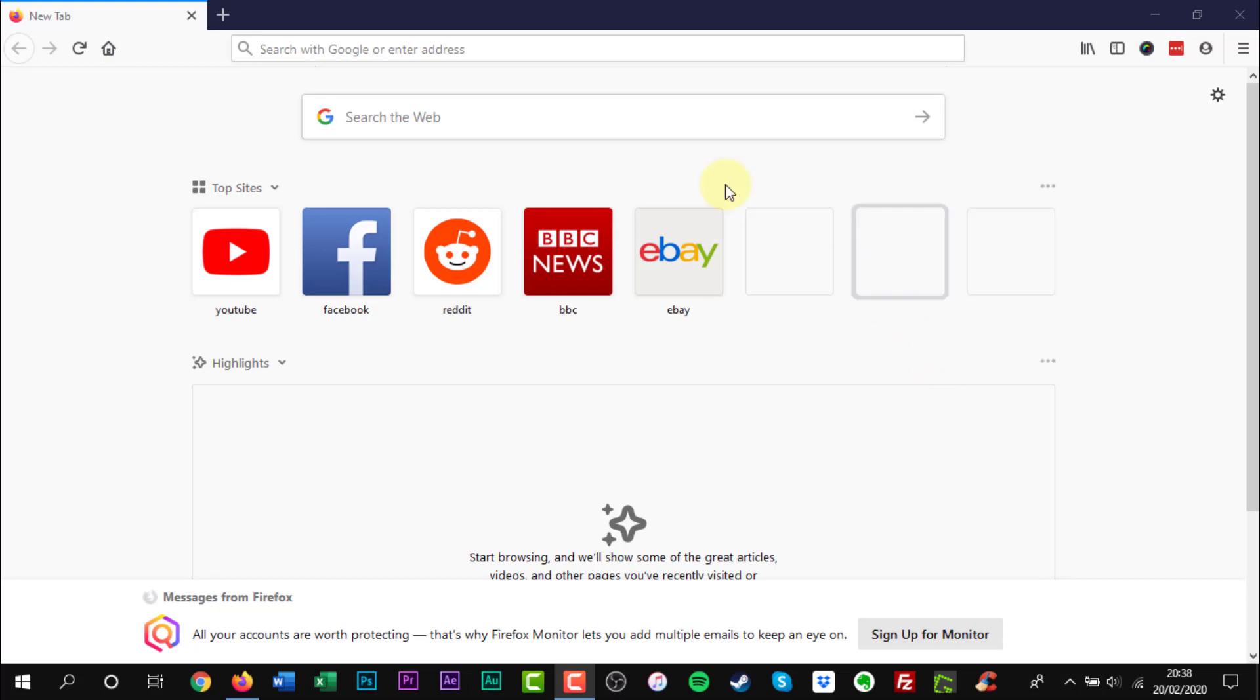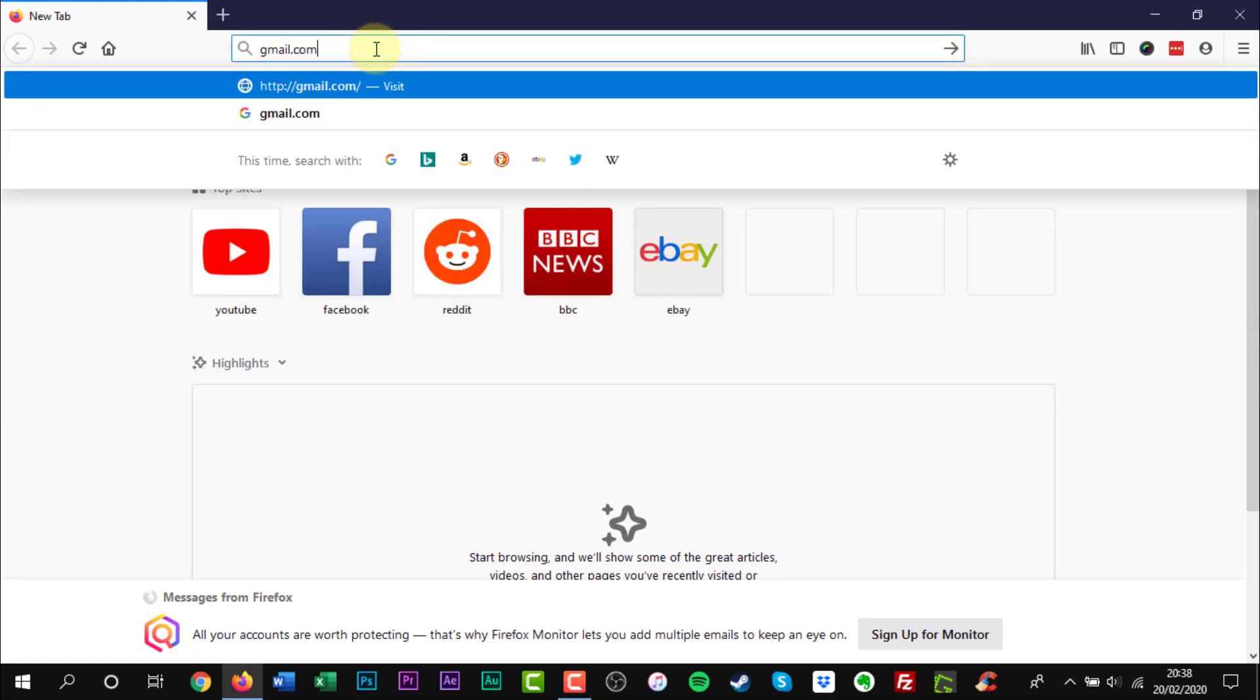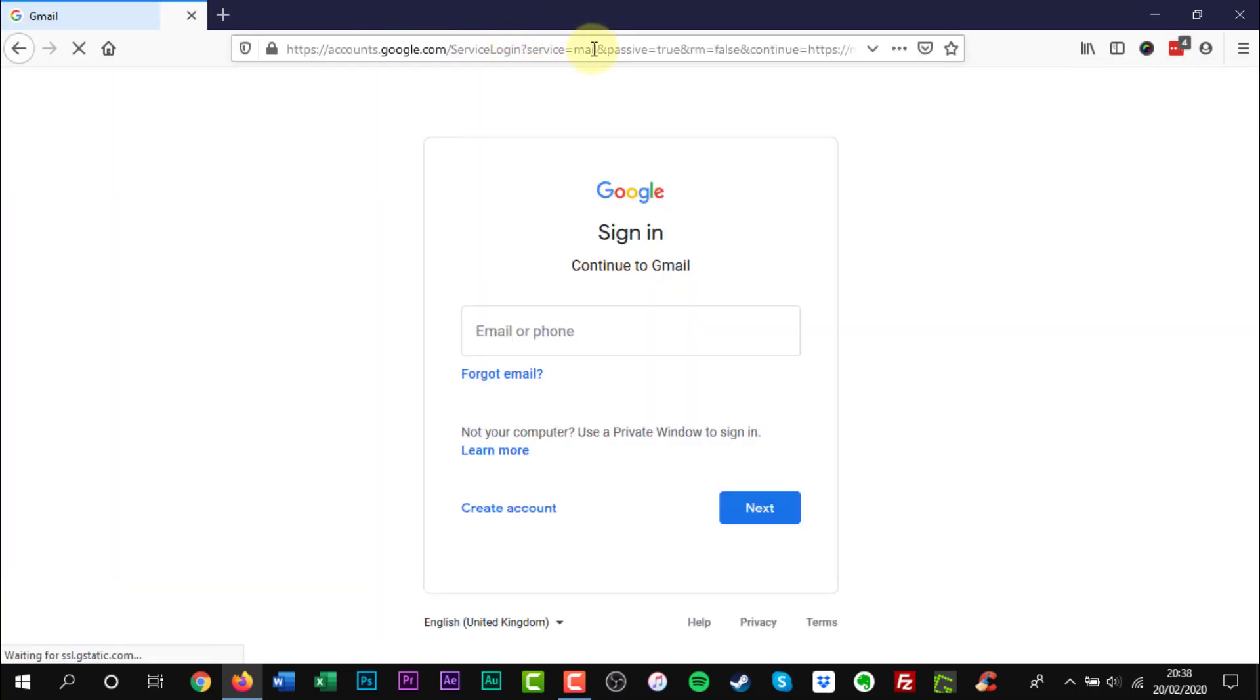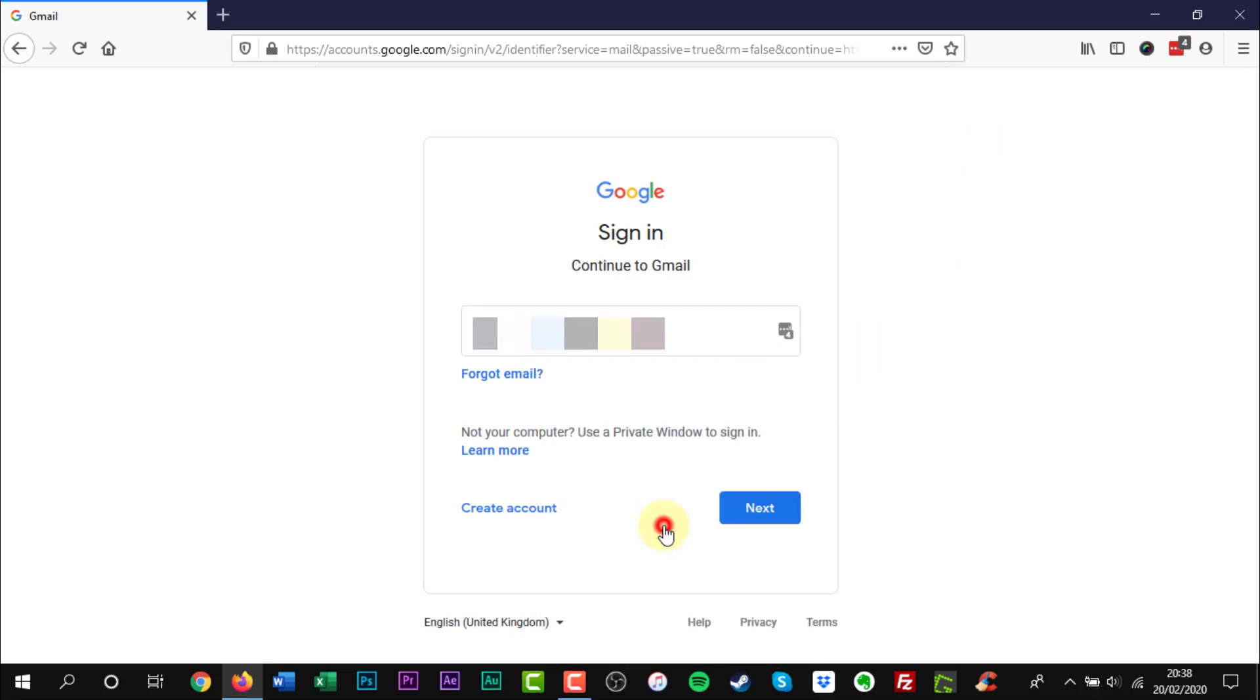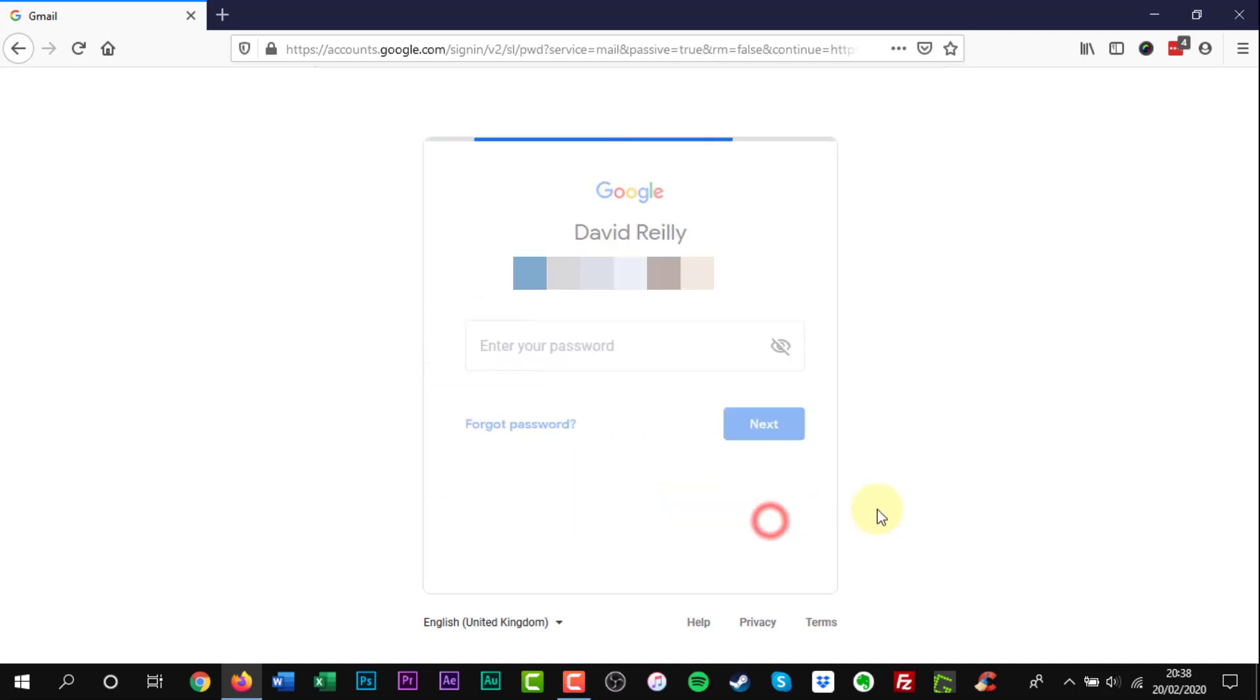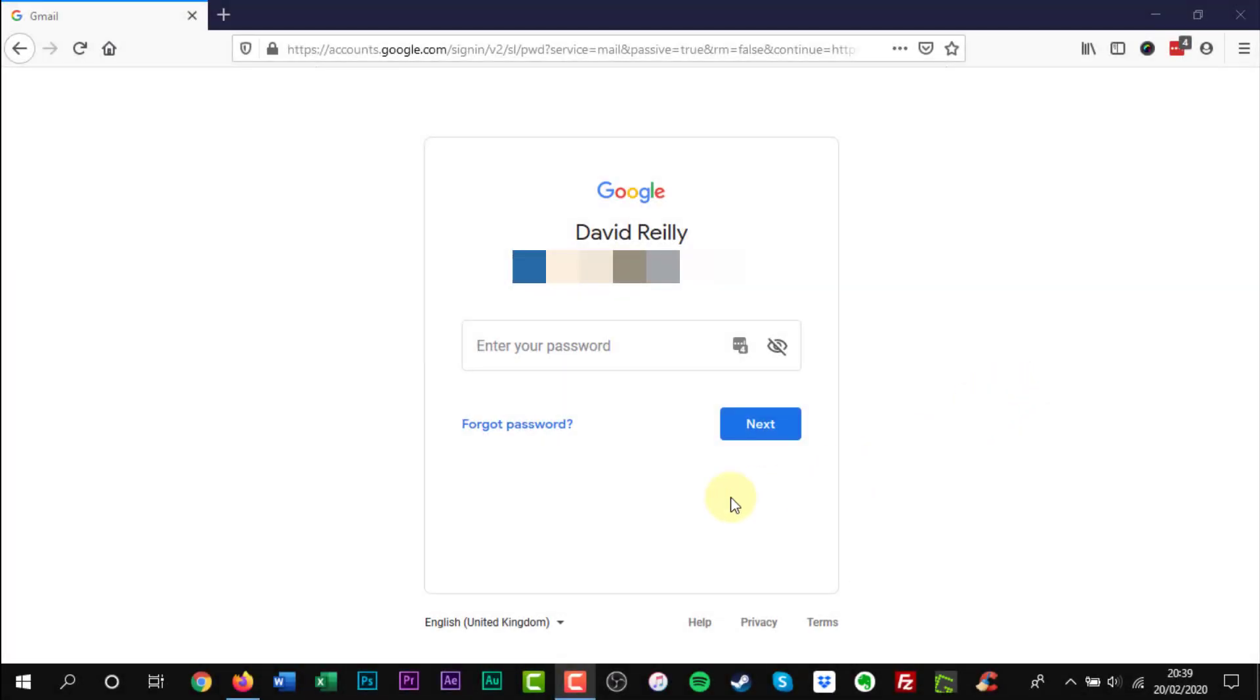The first thing to do is head over to the Gmail sign-in page. Click the forgotten password link.